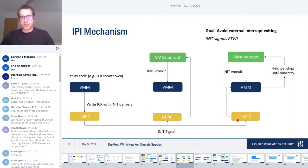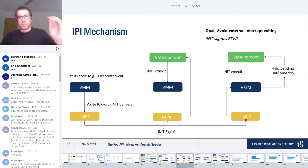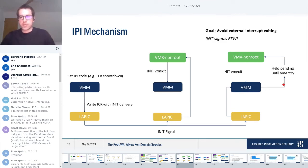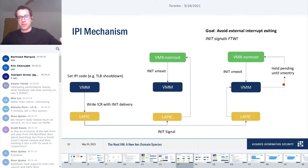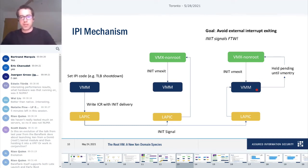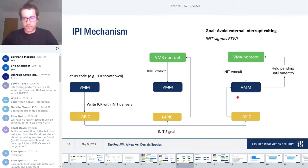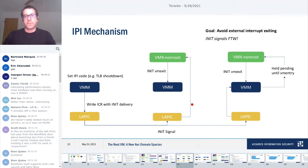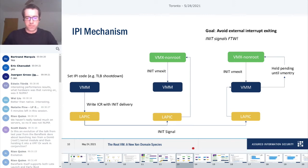The other interesting piece of this interrupt architecture: the goal was to avoid as much overhead as possible, ideally avoid external interrupt exiting because it adds a lot of overhead. But we still need a way to send IPIs to other cores. The way that we did this is with NMI signals. You can program the local APIC with a NMI delivery mode. NMI signals are treated specially, and they have their own exit region that's separate from the external interrupt exit region.